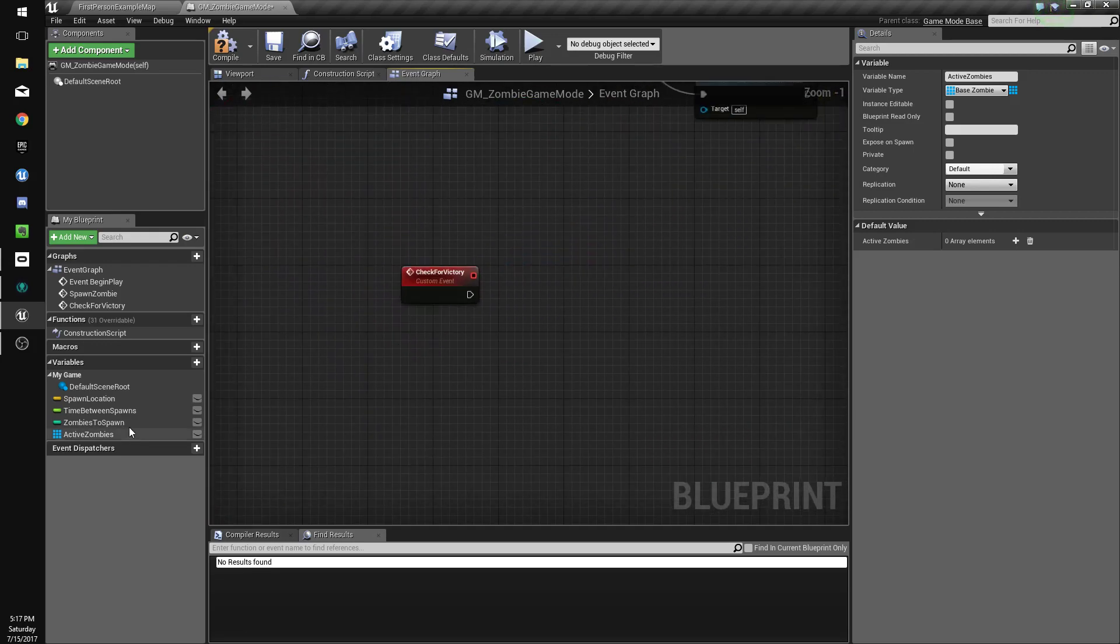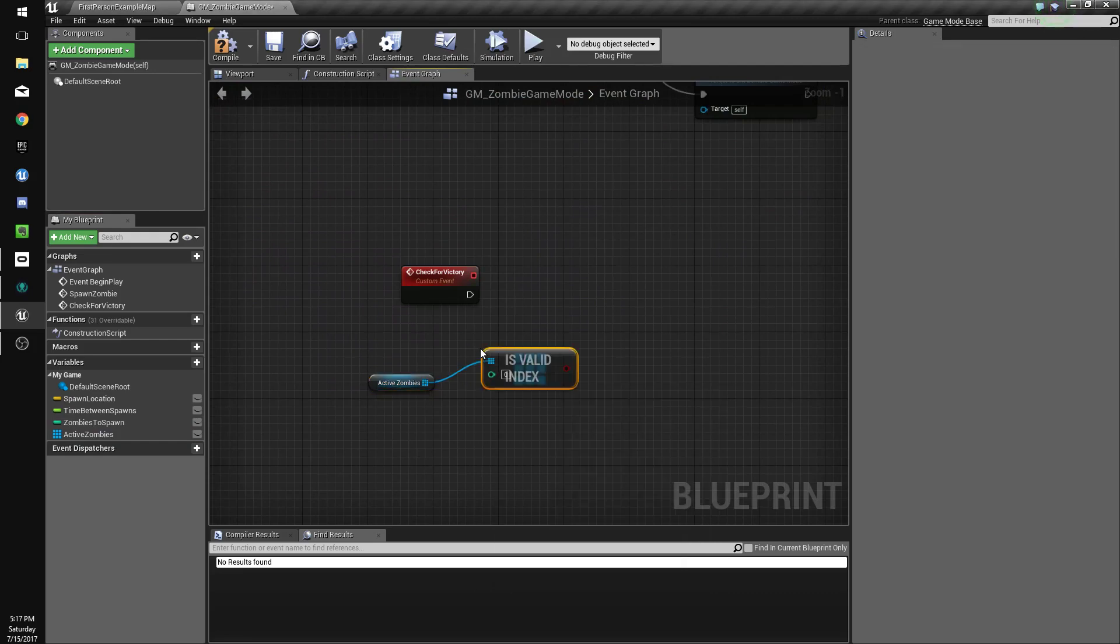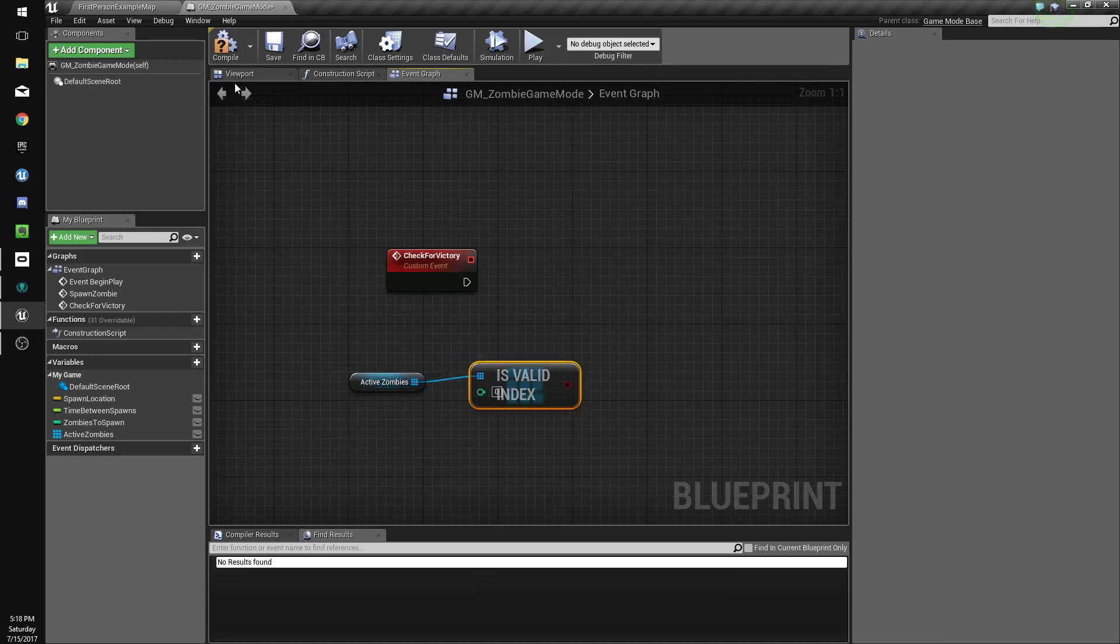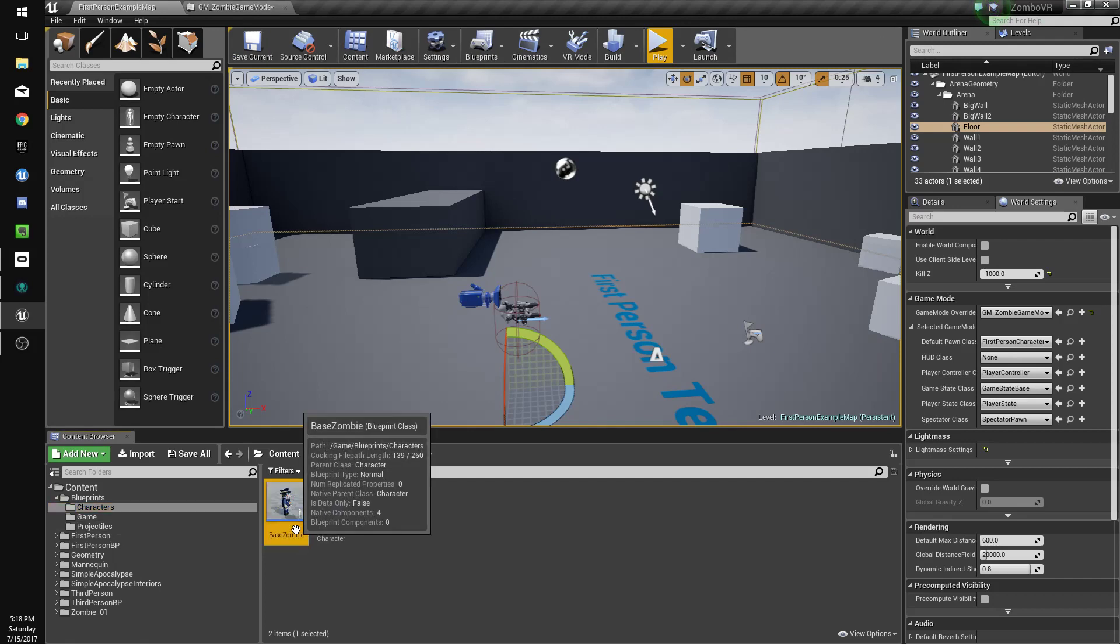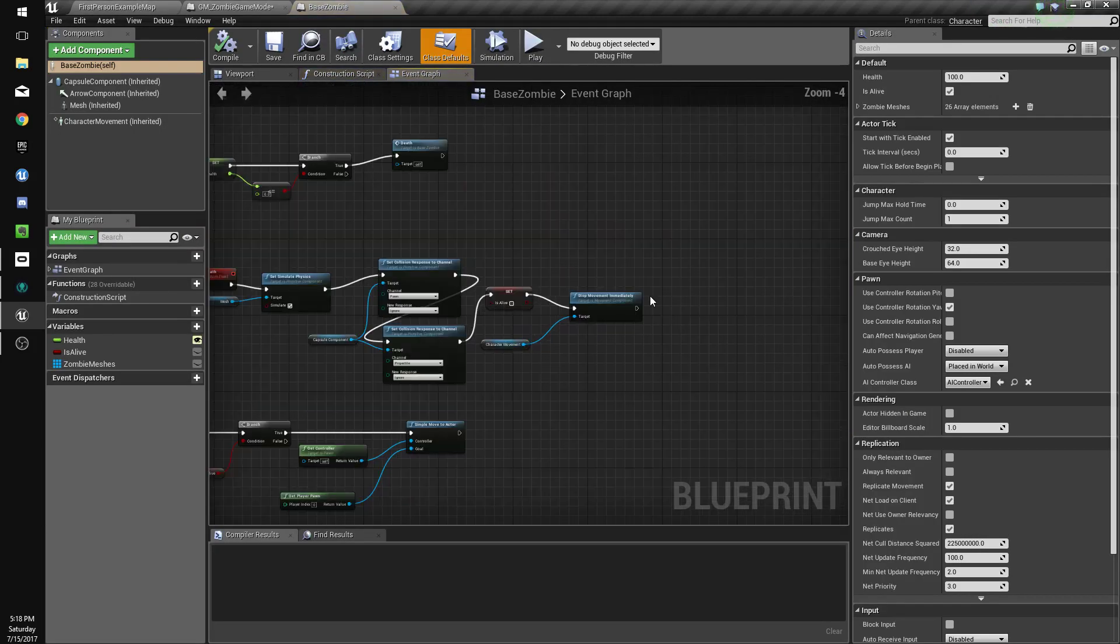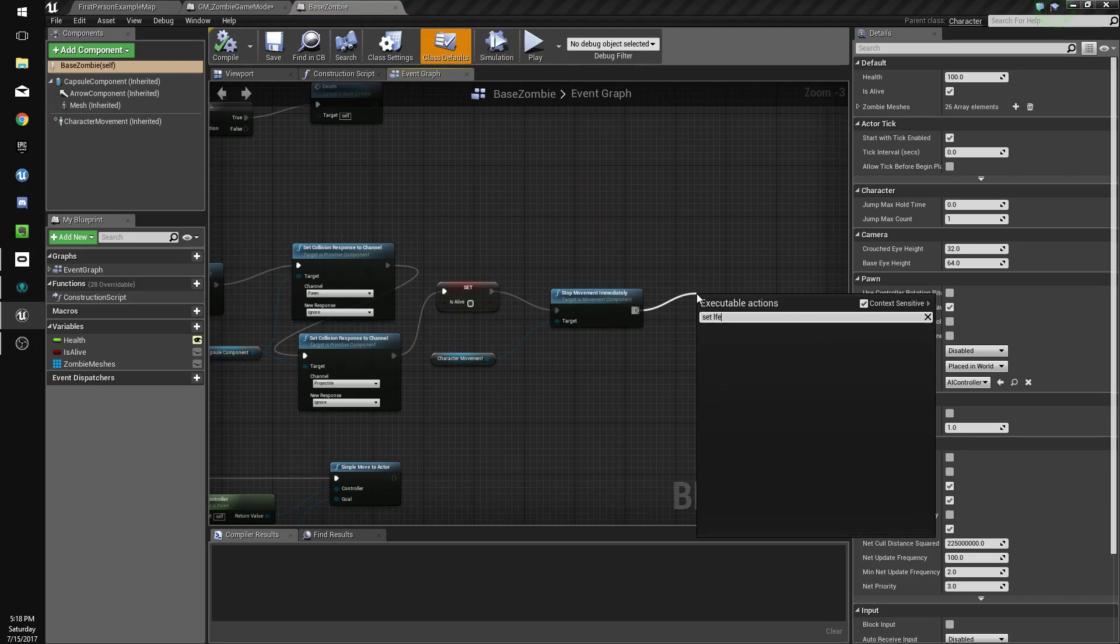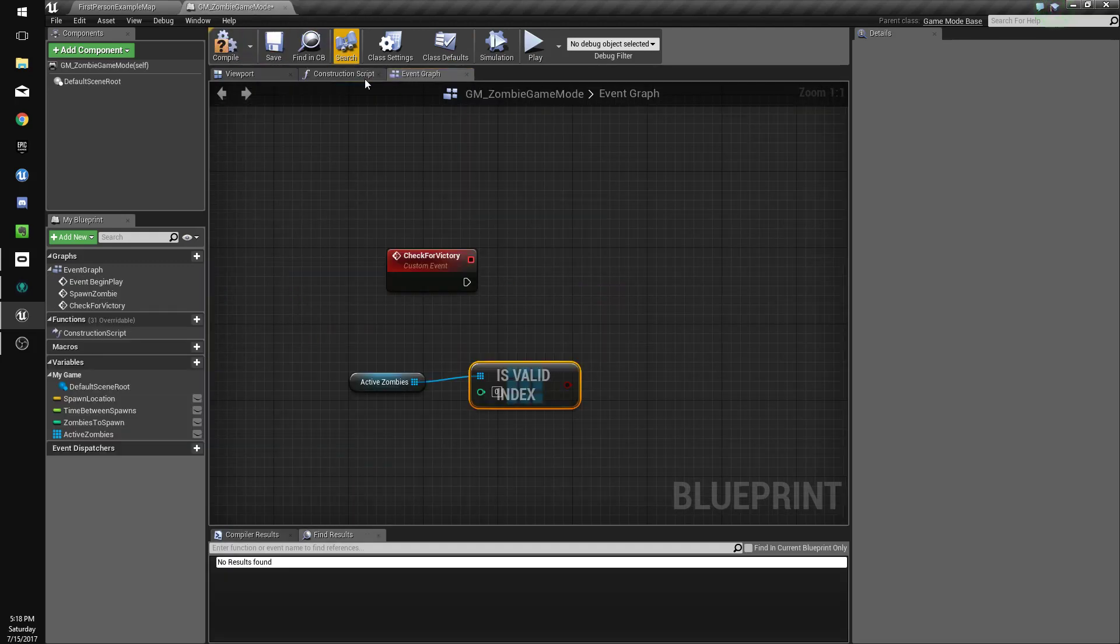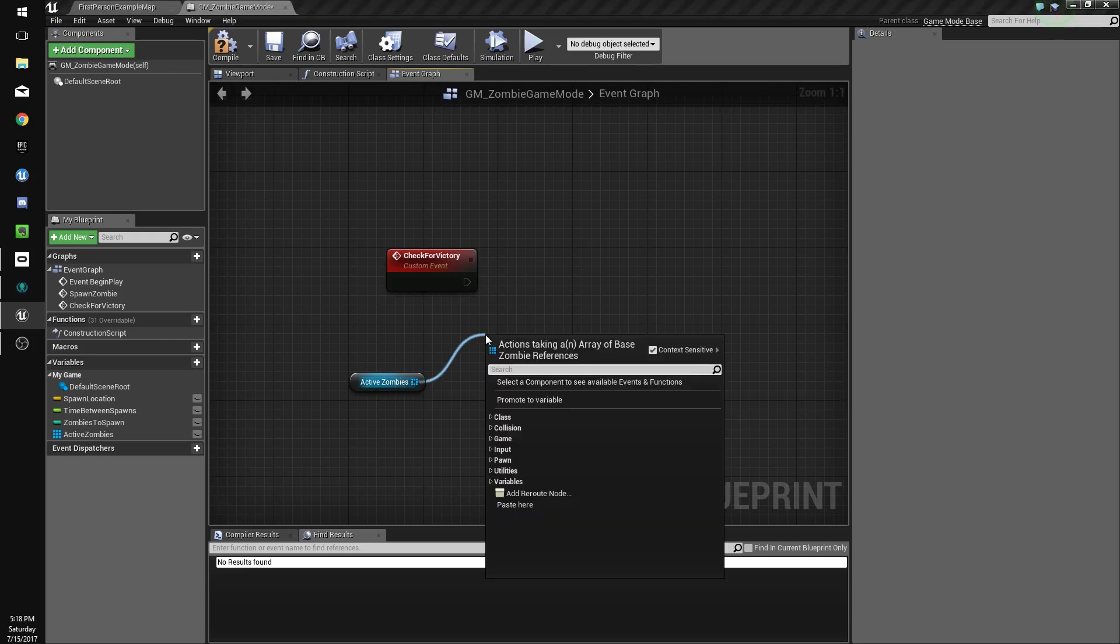So when we call check for victory, now what we could do is we could just do is valid index. But the problem is our zombies are only going to be invalid once they actually get deleted. Which if we go back to our zombies, they have a lifespan of 10. Whoops, I actually got rid of that by accident. They had a lifespan of 10 seconds. So they're going to be valid for that time. So we're going to have to do a check for all of them. So what we're going to do is we're going to do for each loop.